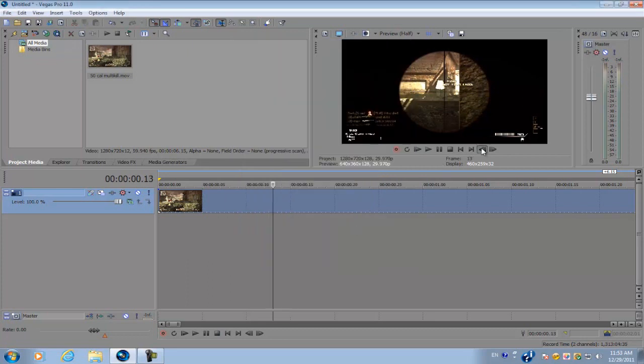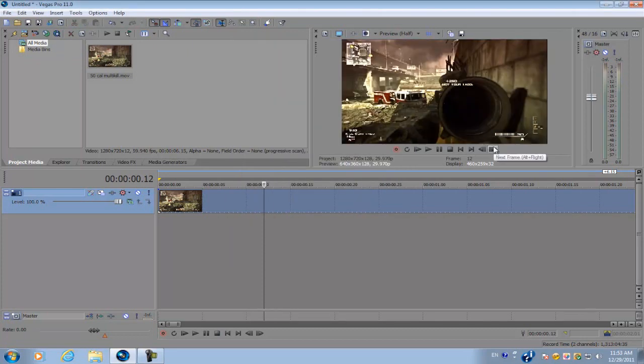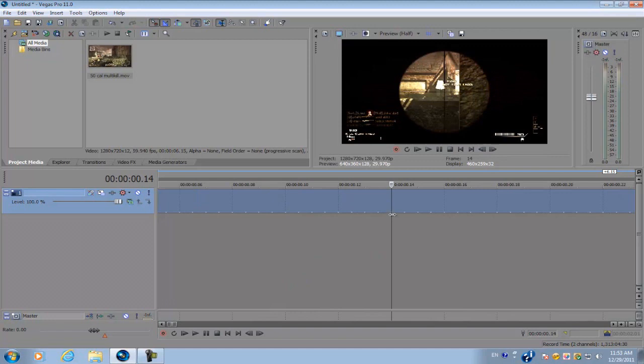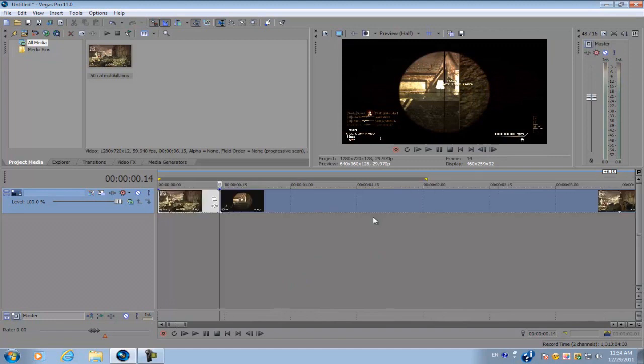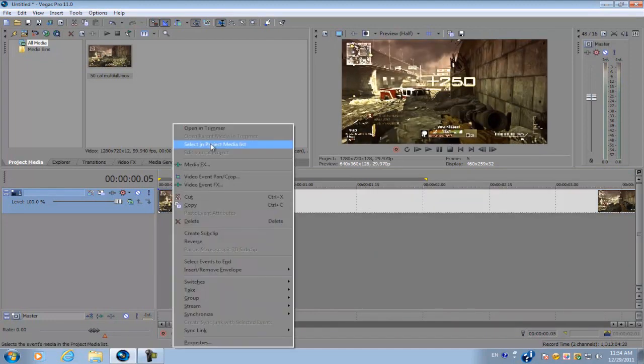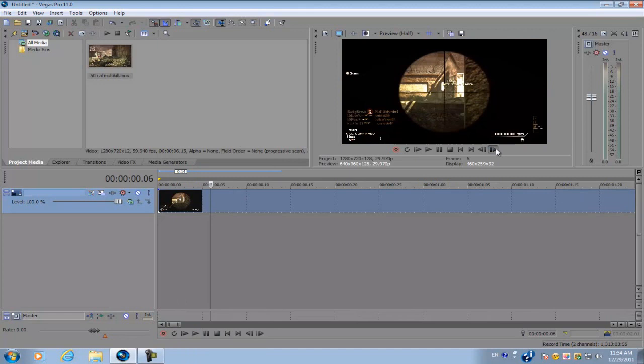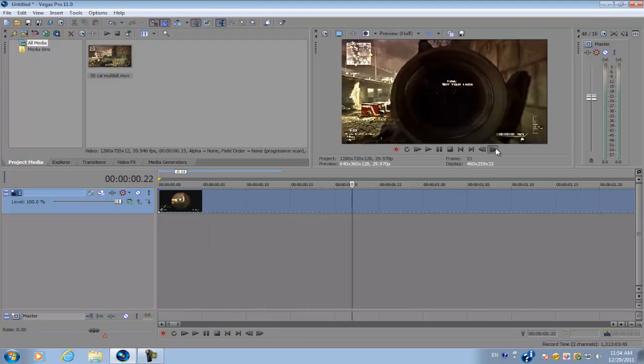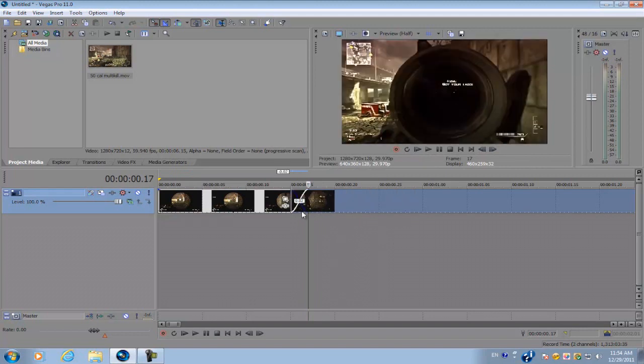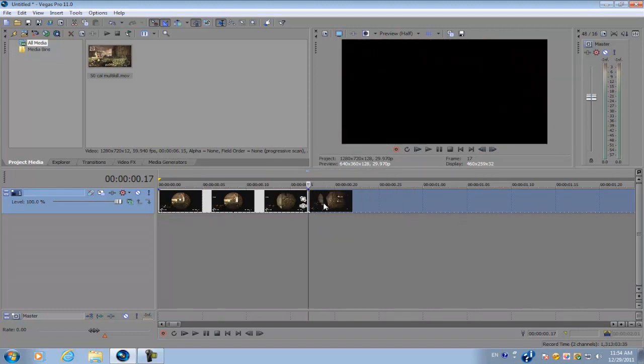And then you want to go to the first frame that you scope in. You want to make a cut and delete the first video clip. And then we're going to go to the last frame where you're still scoped in and make another cut. So you have two individual video clips.